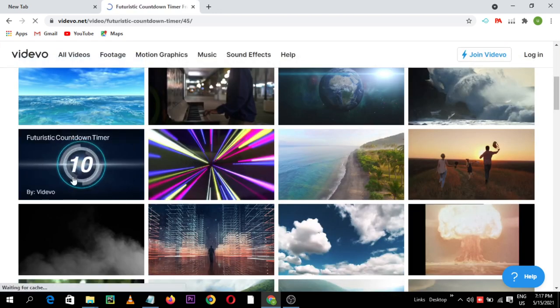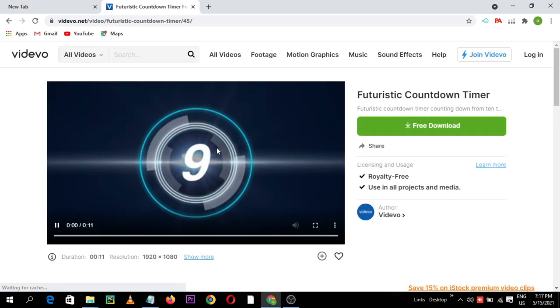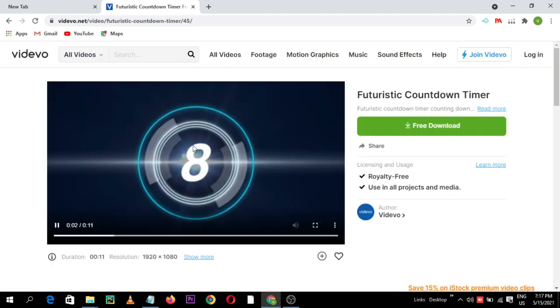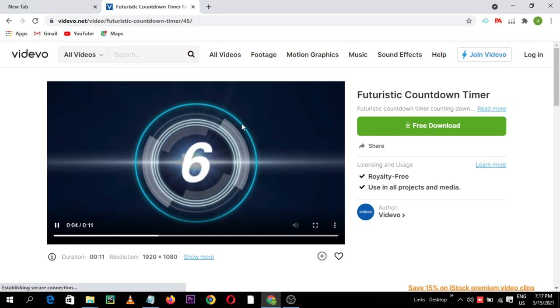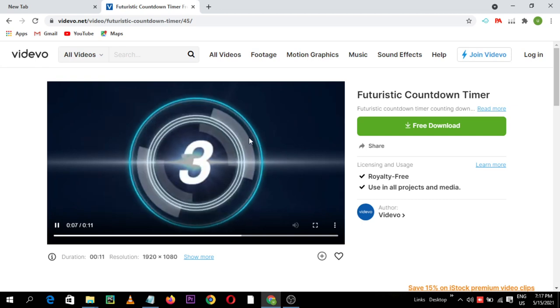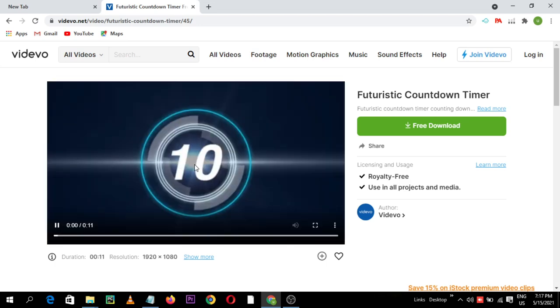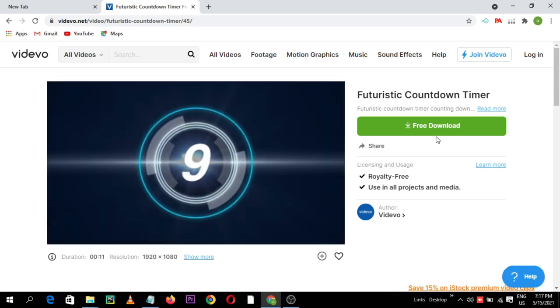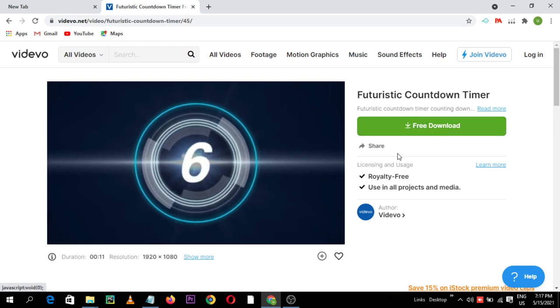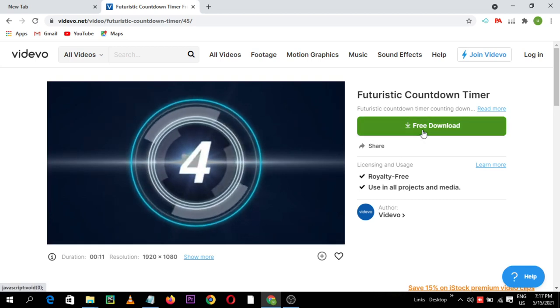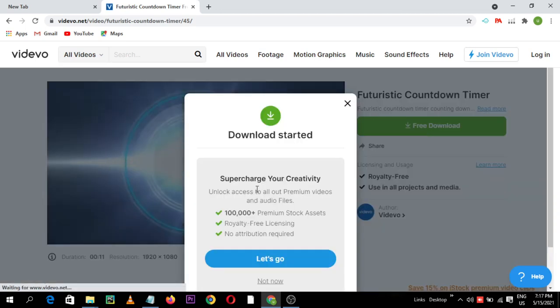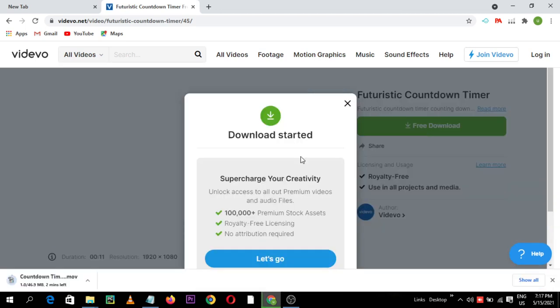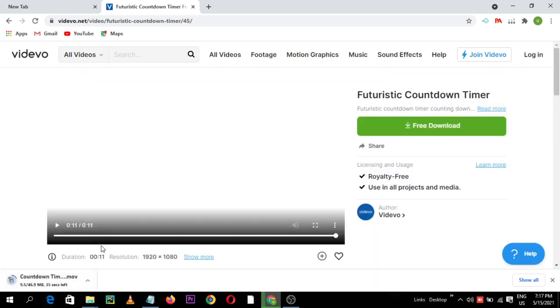Suppose I want to download this footage. This is the interface of video preview. On the left side here is a video, here is the stock footage video preview. On the right side you can see free download button here. Just click on here and download started.